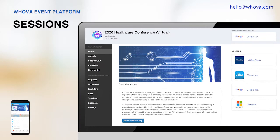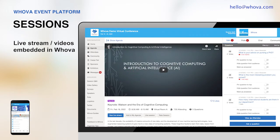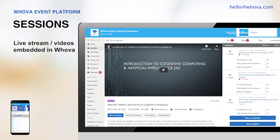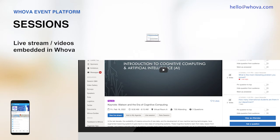Let's start with the web app, which you can access from a laptop. It'll be convenient for attendees to watch the stream on a bigger screen. In the event agenda, sessions that have live stream or videos are marked with a video icon. Then clicking into the session, attendees can join the live stream or watch the recorded video.